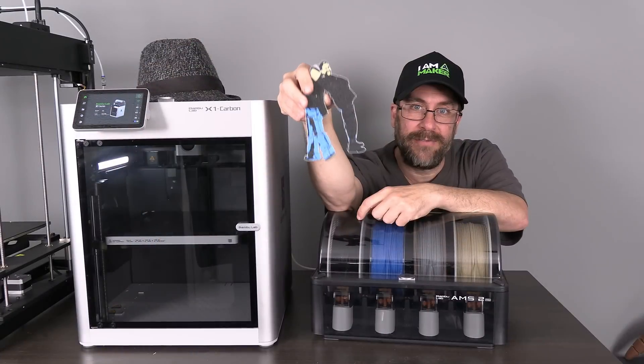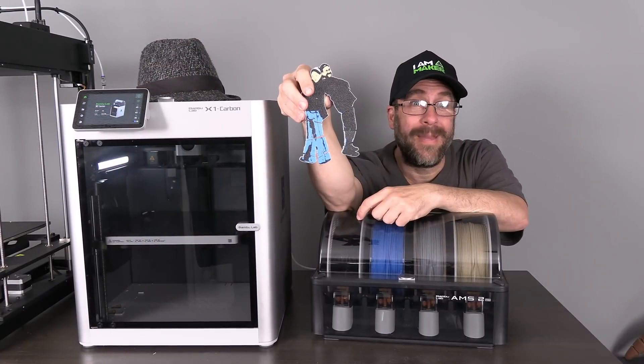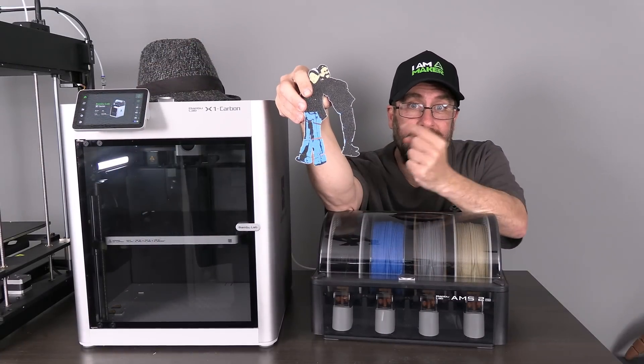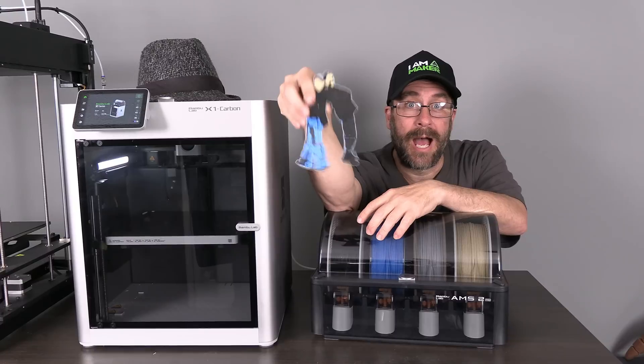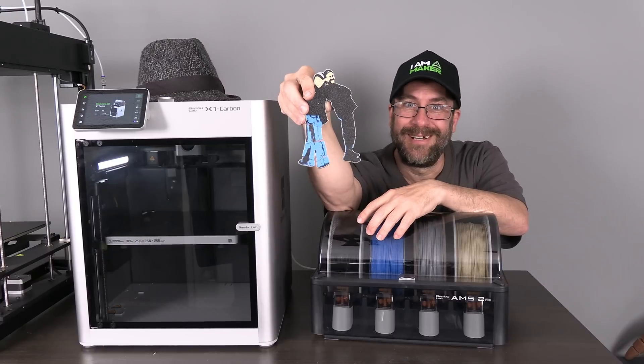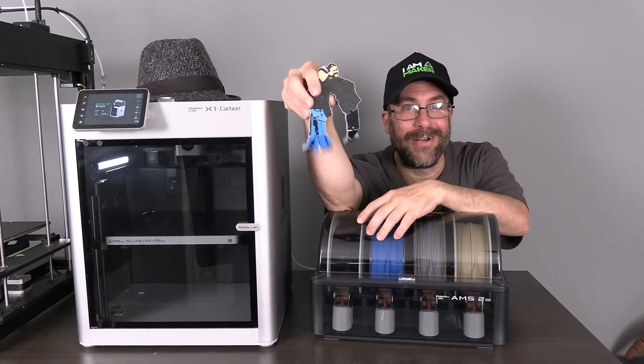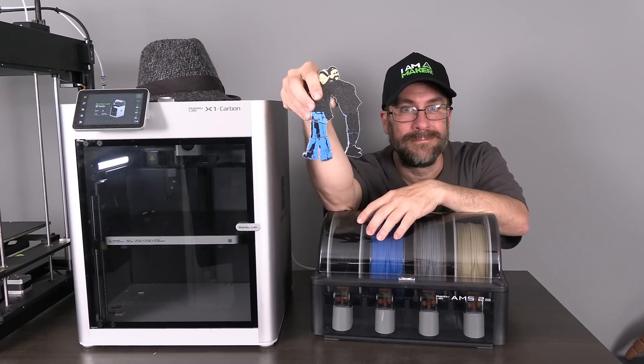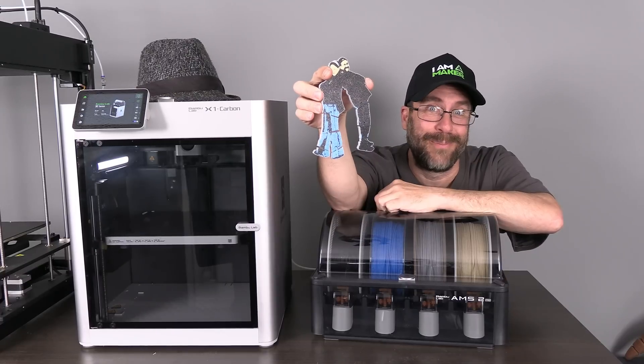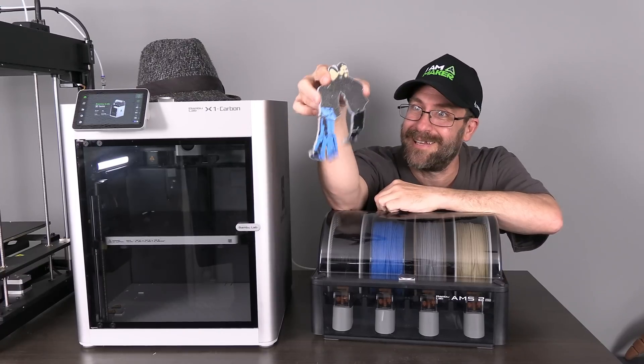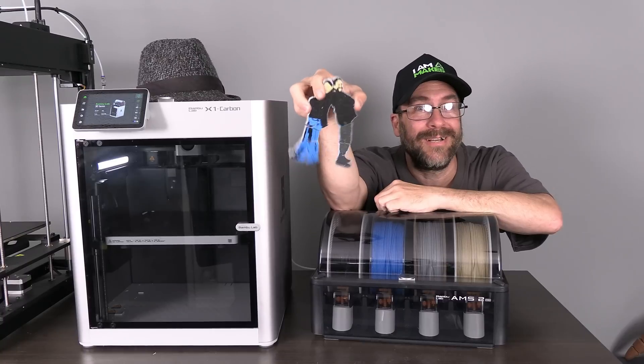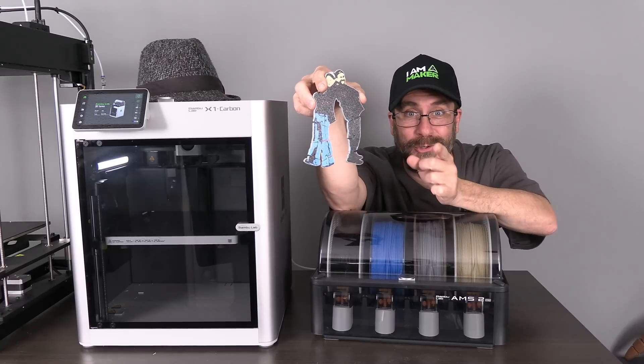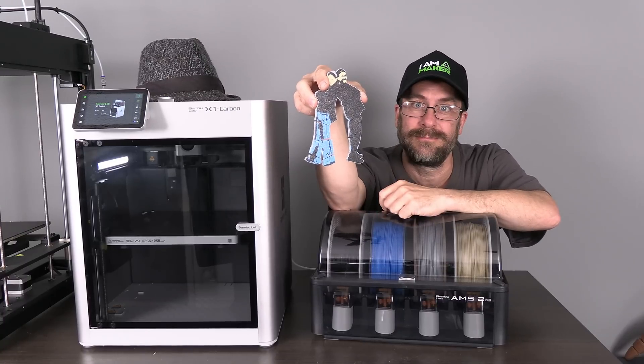And there you have it with Bamboo Studio, Maker Lab, and AMS2 Pro, and the X1C, and one of my own photos. We have 3D printed our very own flexi toy. I'm Mr. Greg. Some people call me Mr. G. This is a Bamboo Lab Maker Lab Flexi Toy. And you are on 3D Rundown.